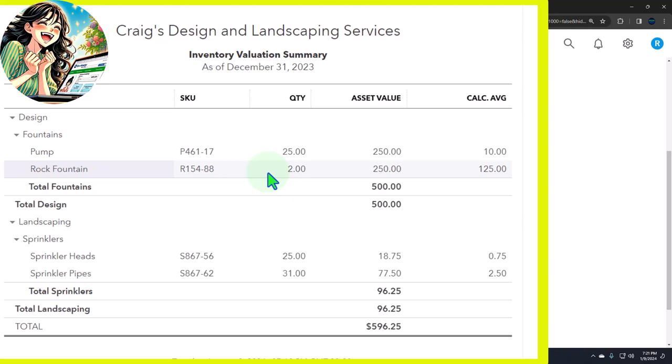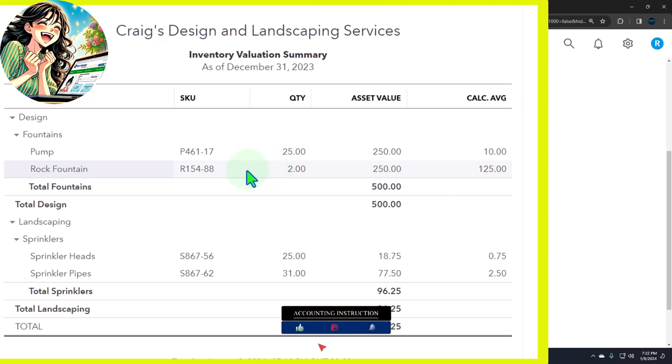Because whoever bought it, they just picked one of the widgets out of the box of widgets. You might have an actual attempt to sell the oldest ones first, which would be a logical process, but you don't really know exactly which ones you're selling. So that wouldn't be a problem if the price of the inventory was always the same, but it's not due usually to inflation.